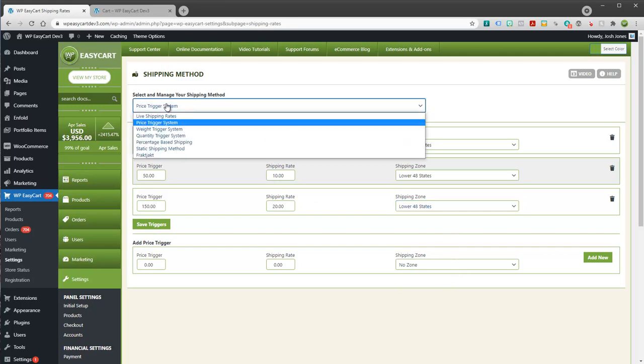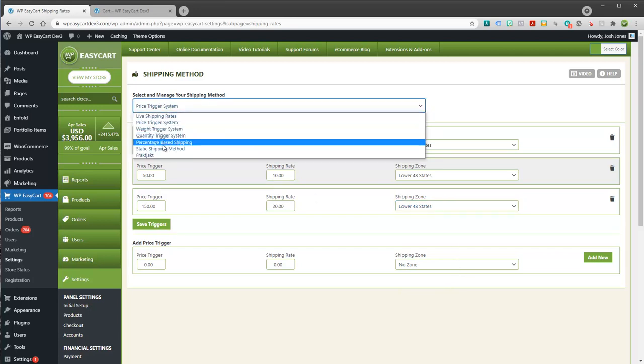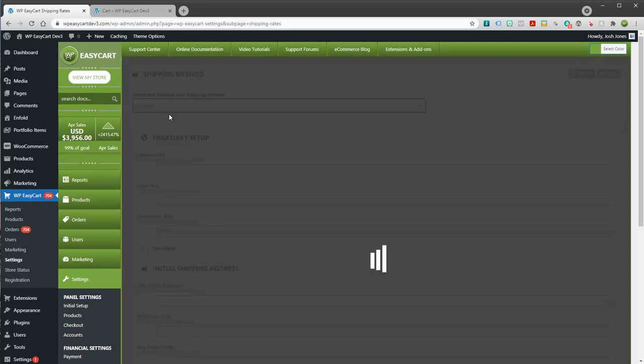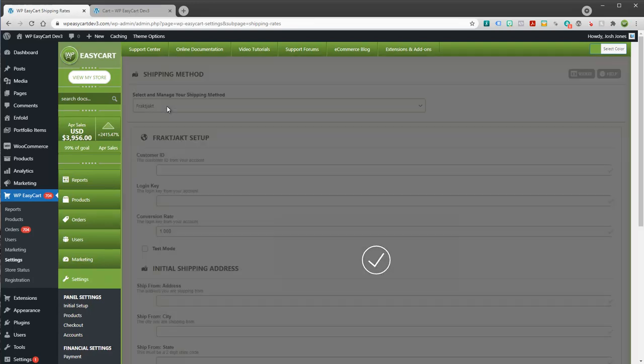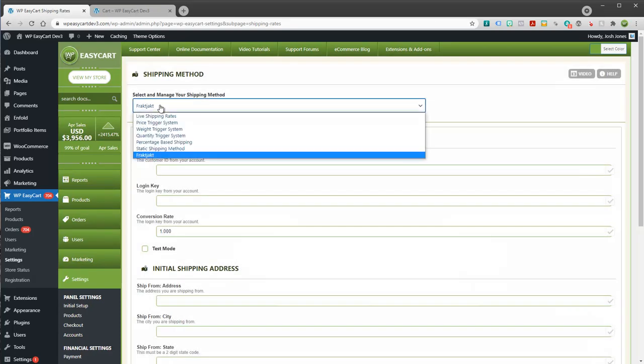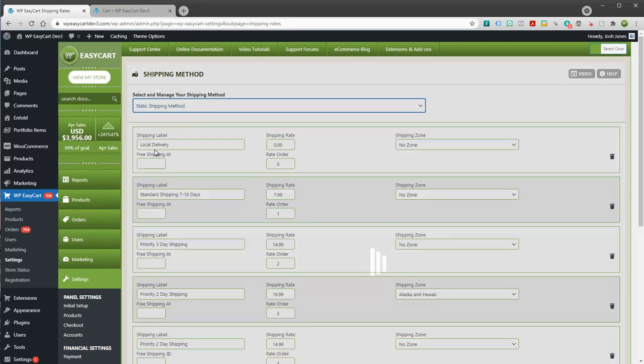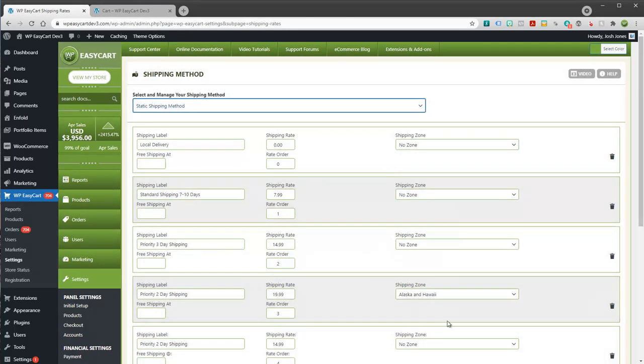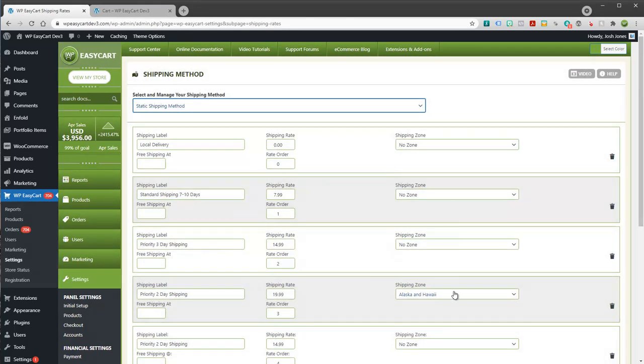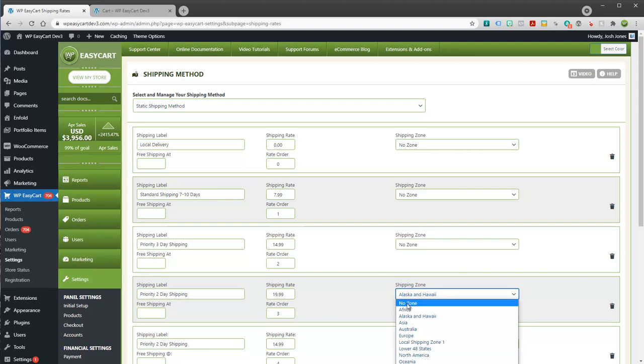So you would have to go through and set up an entire full set of price triggers, one for every location across the globe or have a no zone set up as a fallback so people see that. So these can add a lot of confusion when people start adding shipping zones and not really realizing what they do. They're not meant to limit shipping in any way.